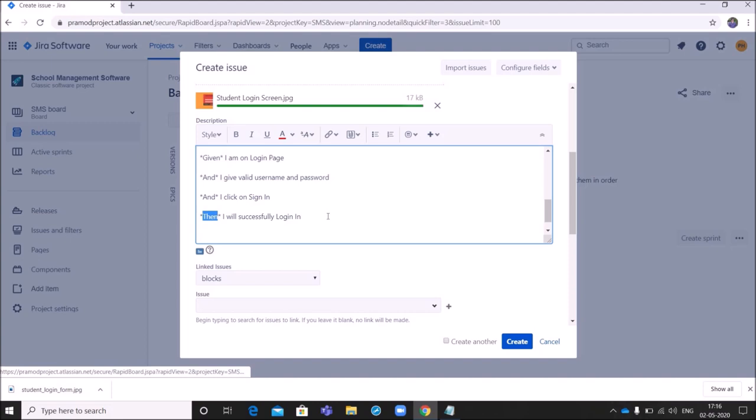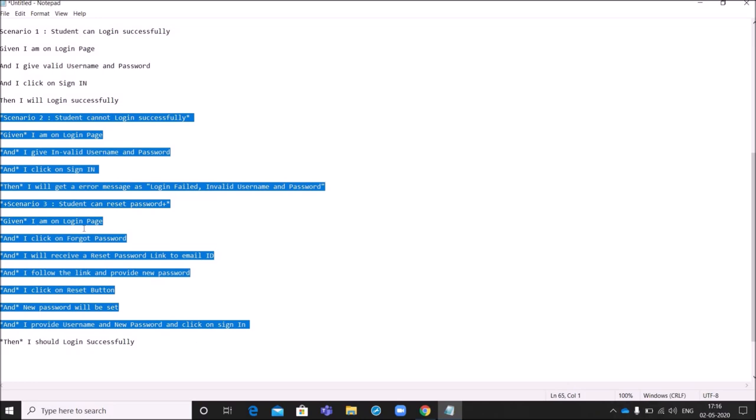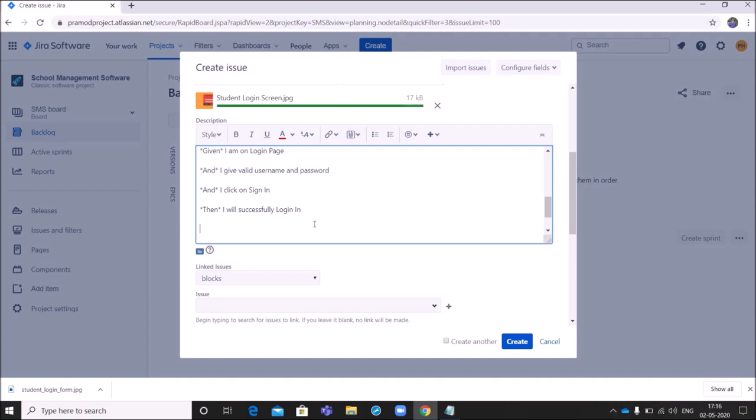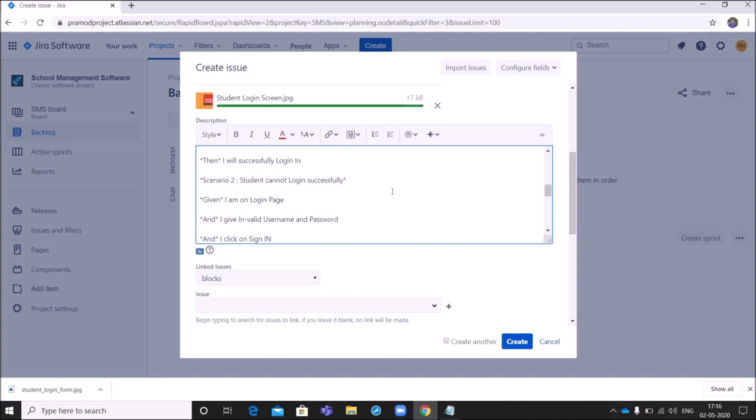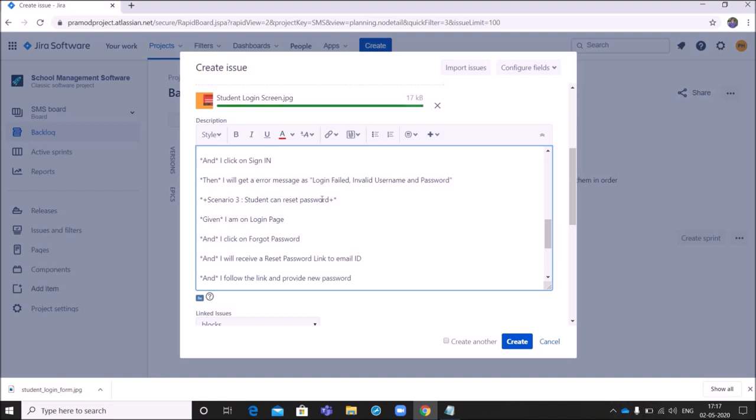So there could be many other scenarios. To reduce the duration of the video, I have written it down, let me copy and paste it. So Scenario two, Student cannot log in successfully. That is given I am on login page and I give invalid username and password and I click on sign in, then I will get an error message as login failed, invalid username and password. This is another scenario.